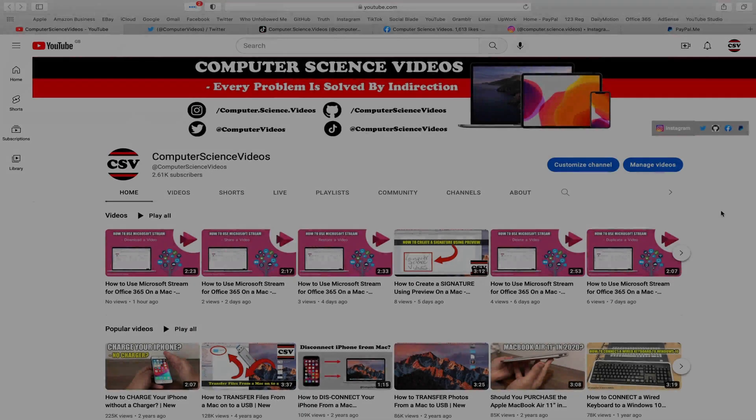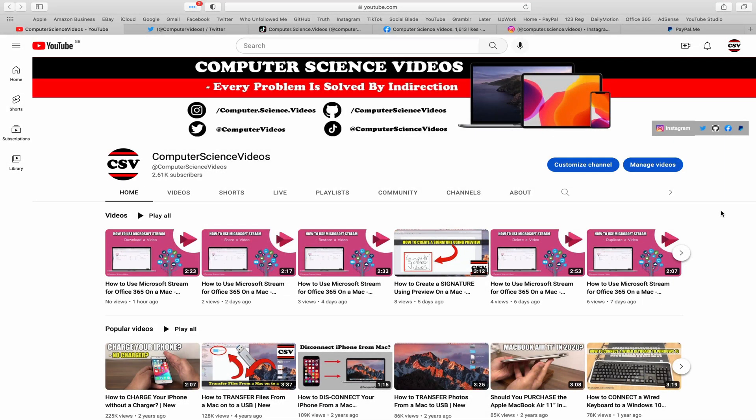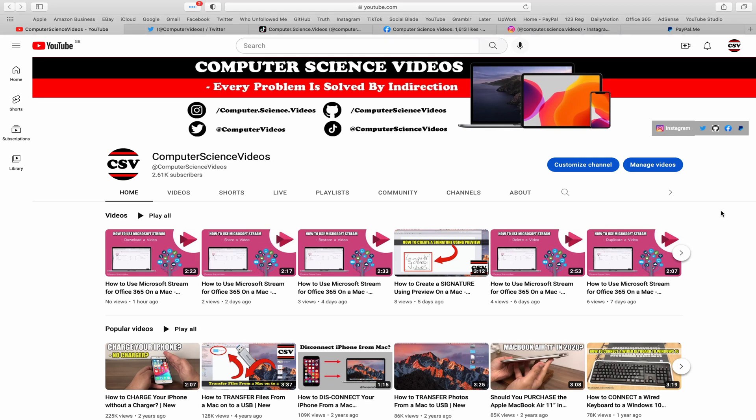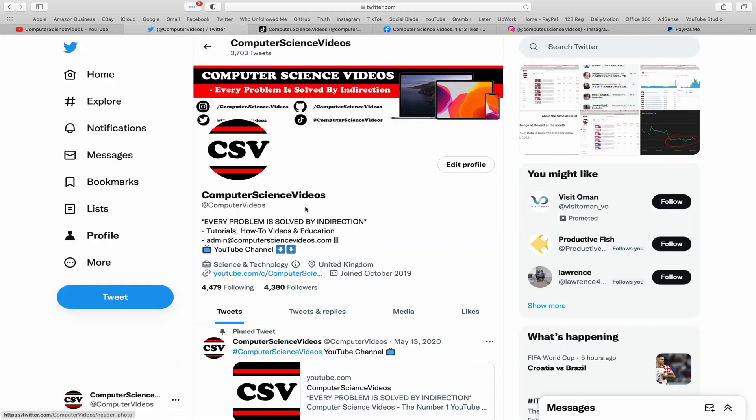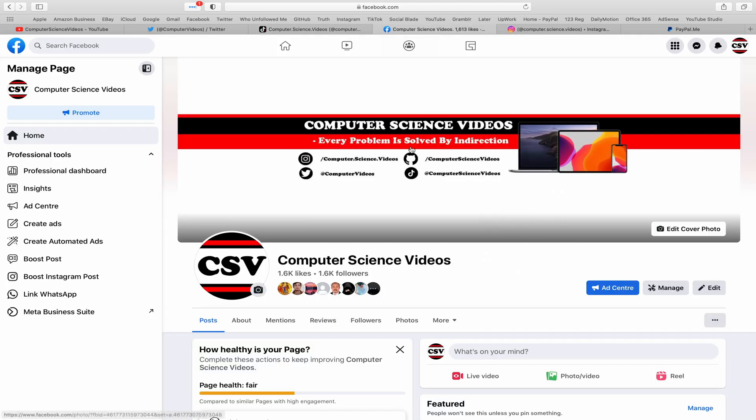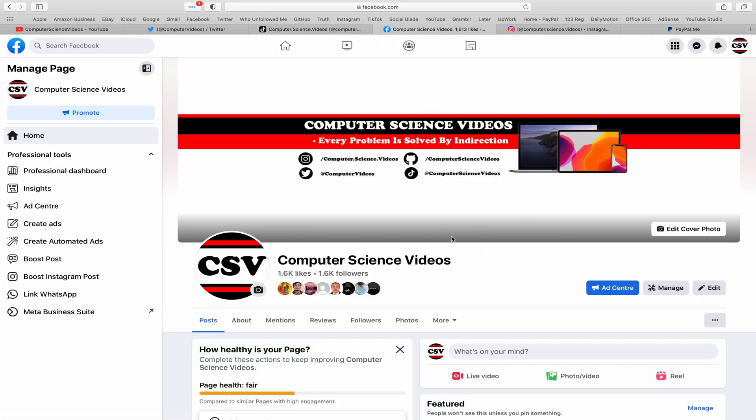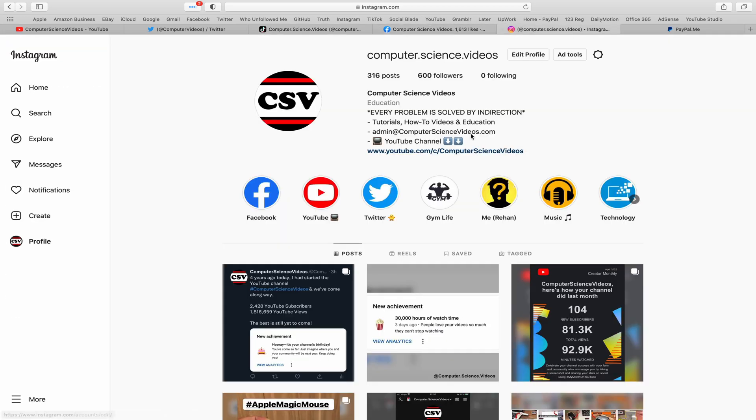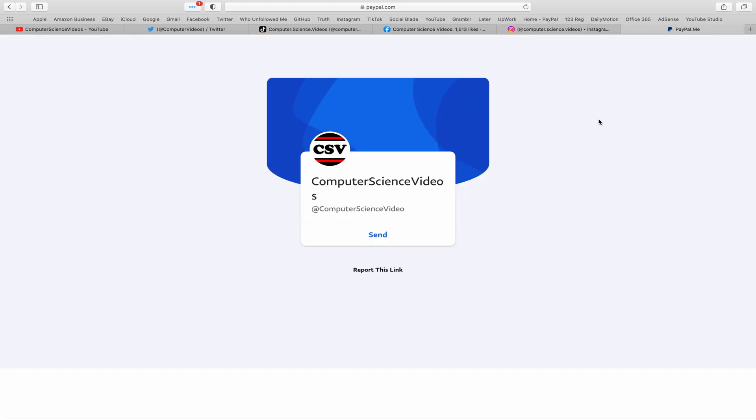Before I start this tutorial, I would like to say that you're more than welcome to subscribe to my channel Computer Science Videos. As we know, every problem is solved by indirection. You can also follow my Twitter account. We are trying to grow as fast as ever. I'm on TikTok, we post videos here and there. Follow my page on Facebook. I'm also on Instagram.